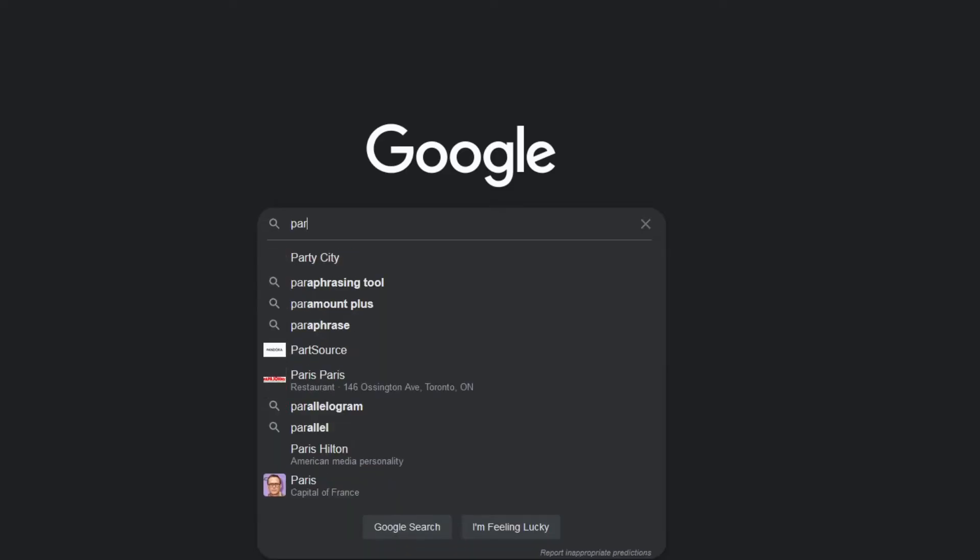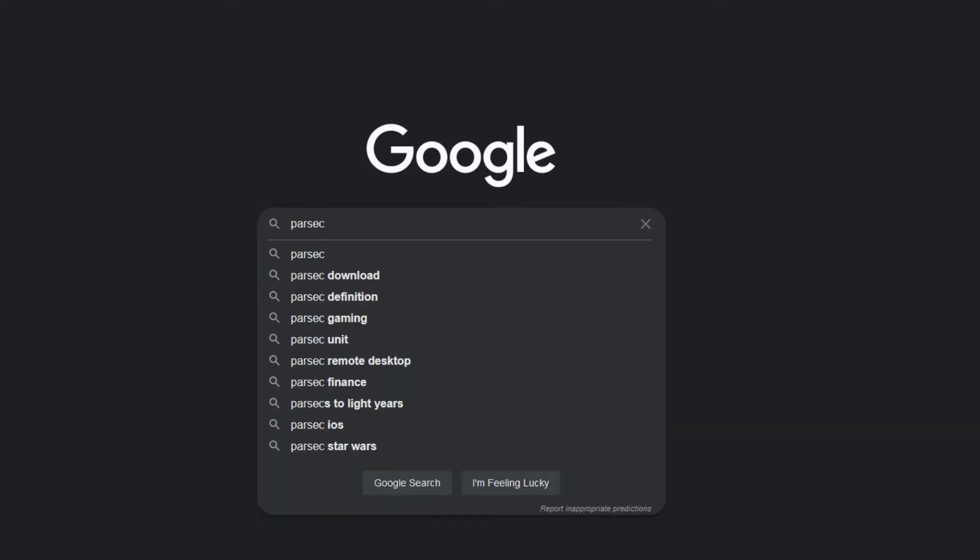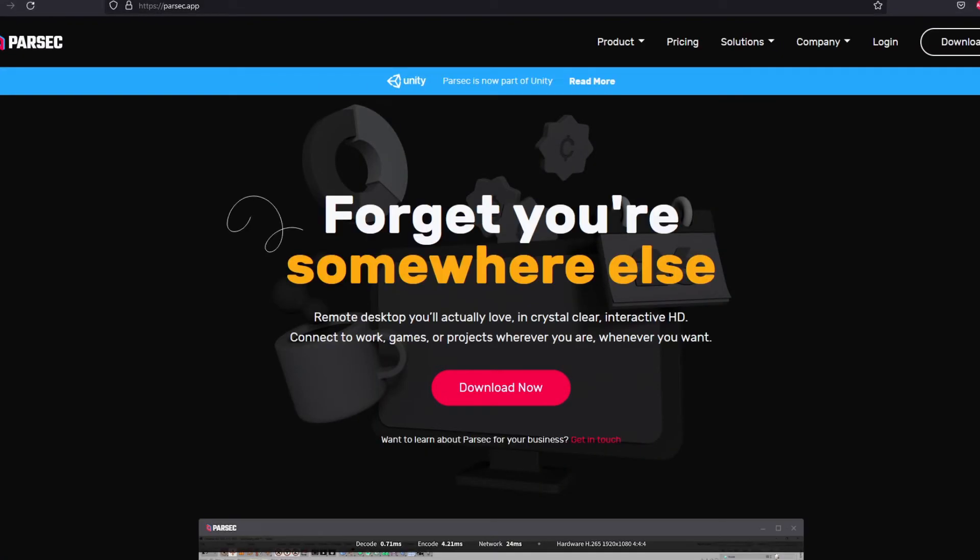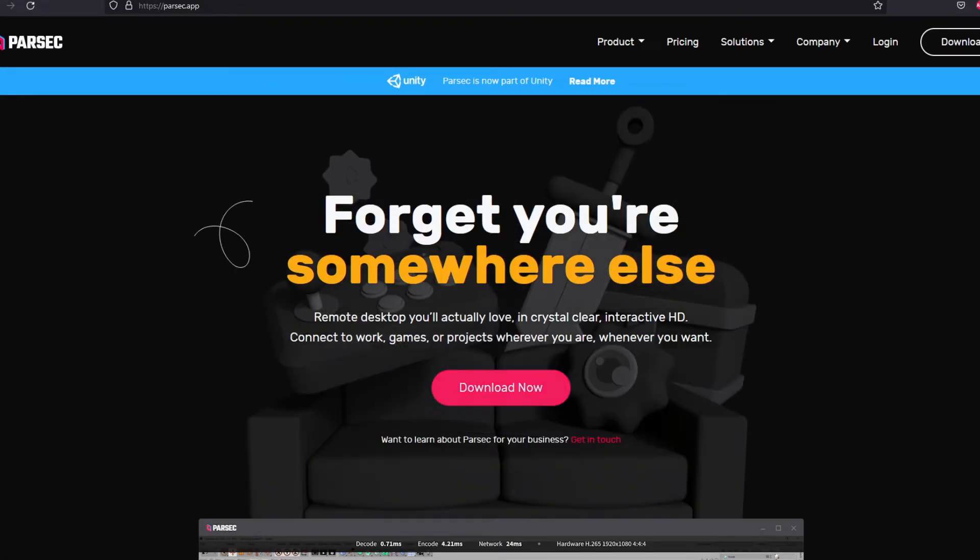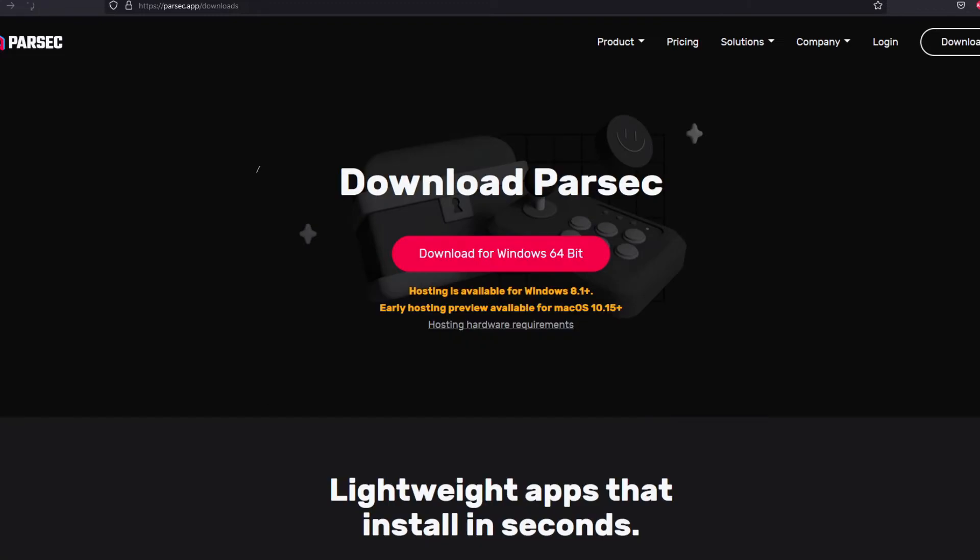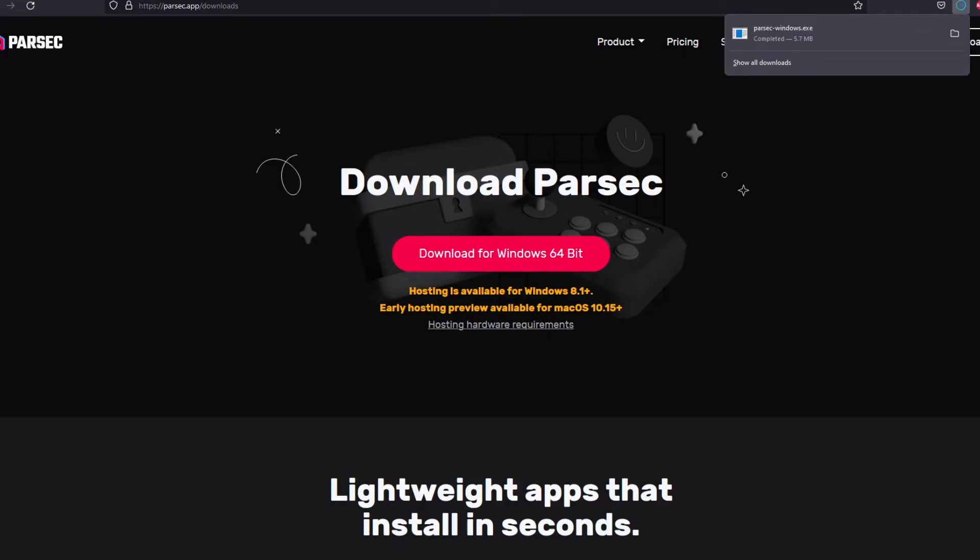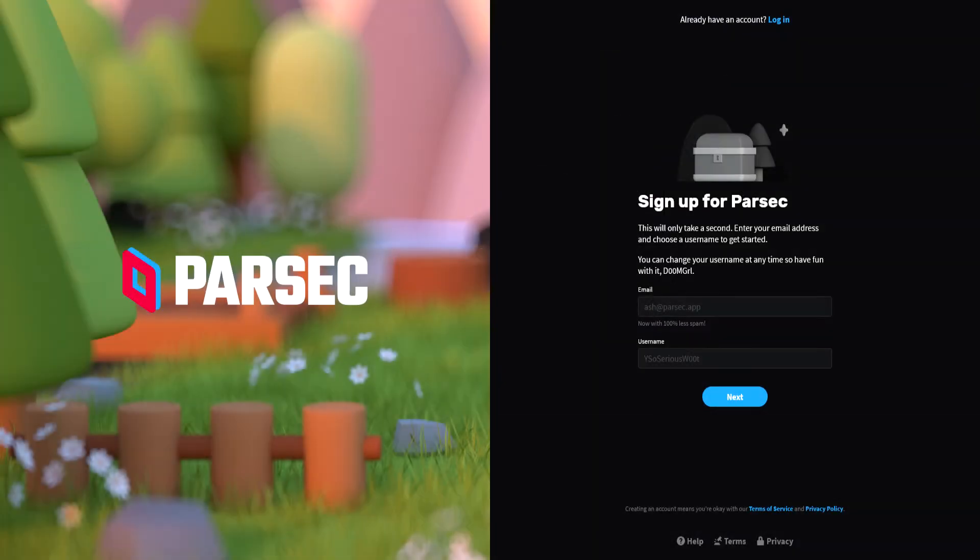To download Parsec, you're going to want to go to their website and press the big download button. Once you get it downloaded, install it. You're also going to want to make a Parsec account, and after you got that all downloaded, you're ready to host or join someone.